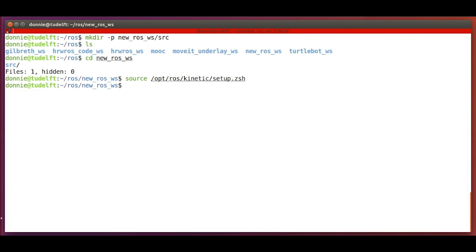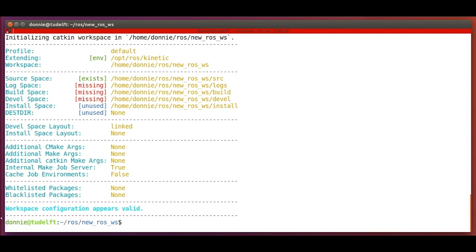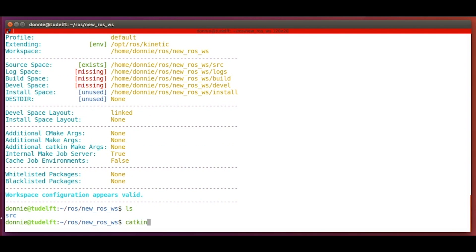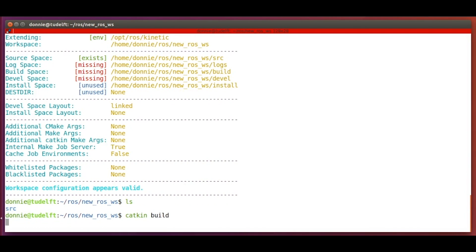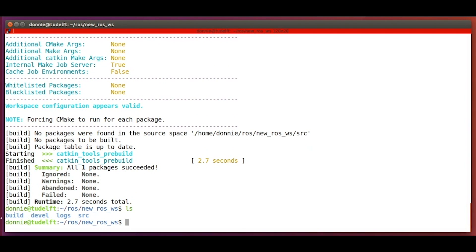Now, we go to the newly created workspace and set up the base ROS environment we will work with. In this course, we are working with ROS Kinetic. Therefore, we source the setup files of the ROS Kinetic installation. Then, we run the command 'catkin init', which makes the workspace folder into a CATKIN workspace. We can see that the source space exists while the remaining folders have not yet been created, because we have not yet built our workspace. Therefore, we now run the 'catkin build' command, which will generate the missing spaces.